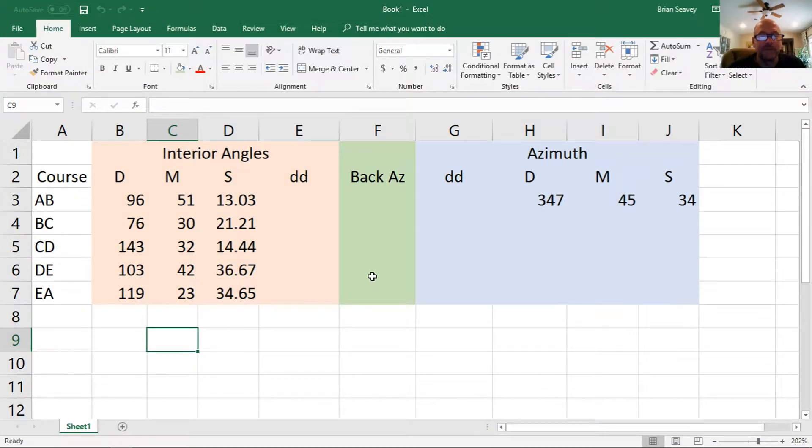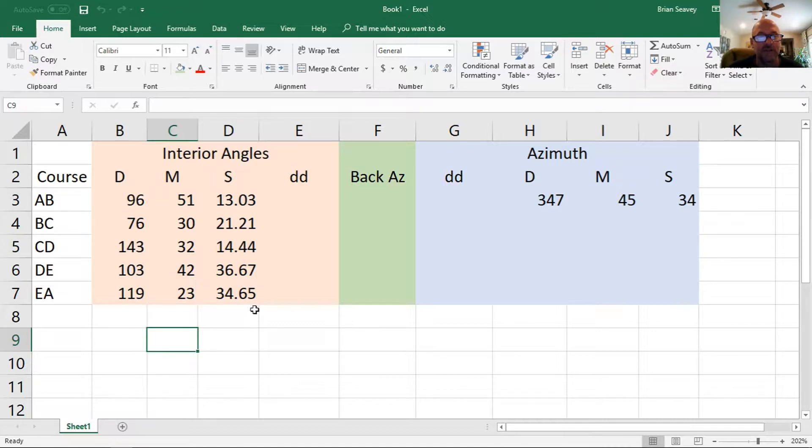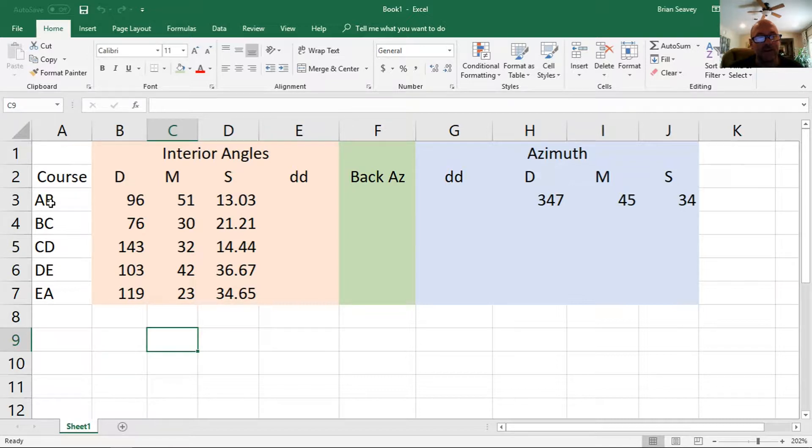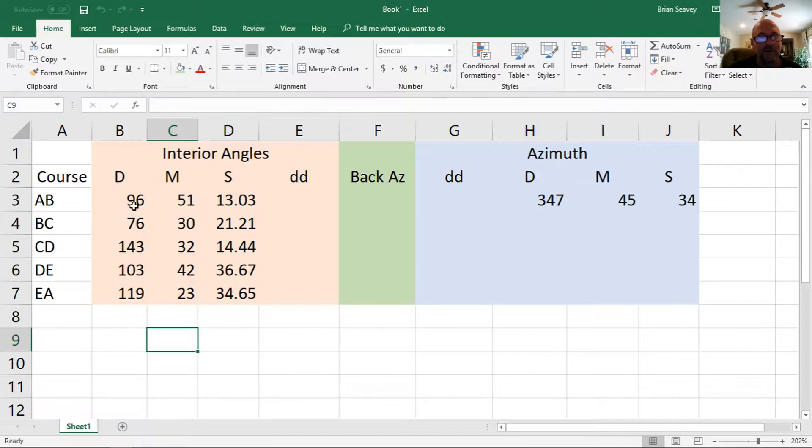So in Excel, I've set up some columns for the courses, some columns for the interior angles, I've already typed them in, we'll calculate the decimal degrees, I've typed in the azimuth for the first one that we already know, course AB, and each of these angles is at the vertex of the last letter in the course. So the vertex at B, the interior angle is 96, 51, 13.03.